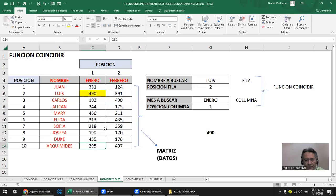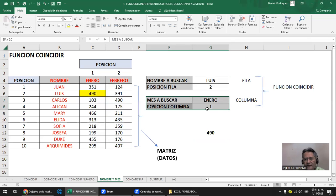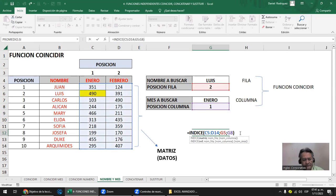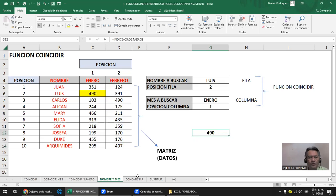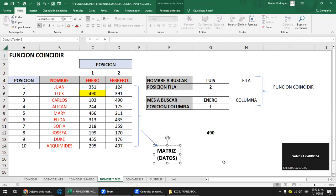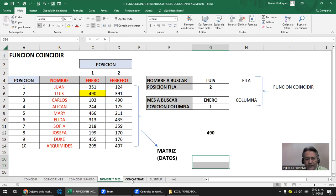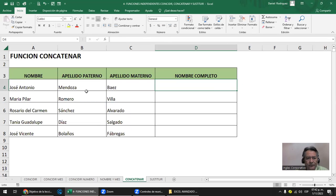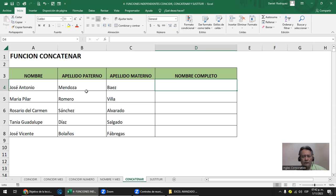Esto hay que recordarlo porque de aquí para allá son insumos para el siguiente tema y el siguiente. Podemos construir movimientos: todo está en si me muevo en fila o en columna. Luego solo interpreto: agarro la fila y agarro la columna. ¿Estamos con COINCIDIR? Vamos a ver ahora la función CONCATENAR.